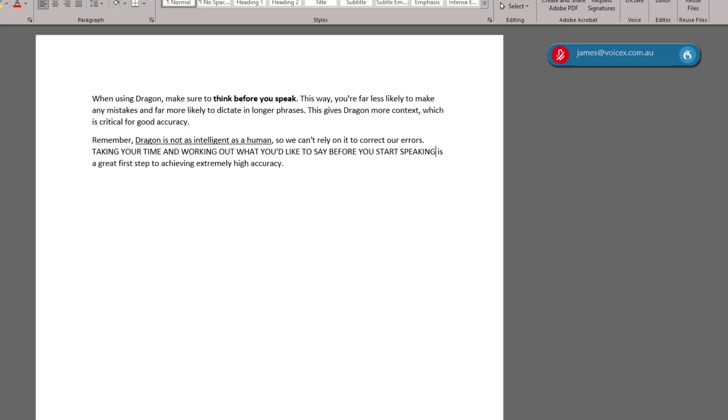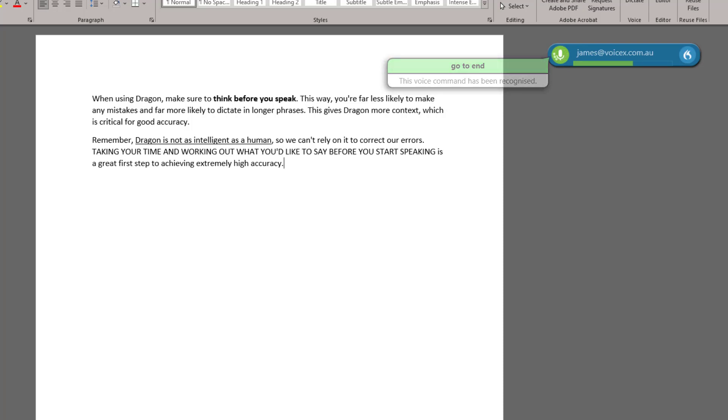Sometimes, Dragon might misrecognize what you said, or spell a word differently to how you'd like. Go to End. This is common when spelling names like Sarah.